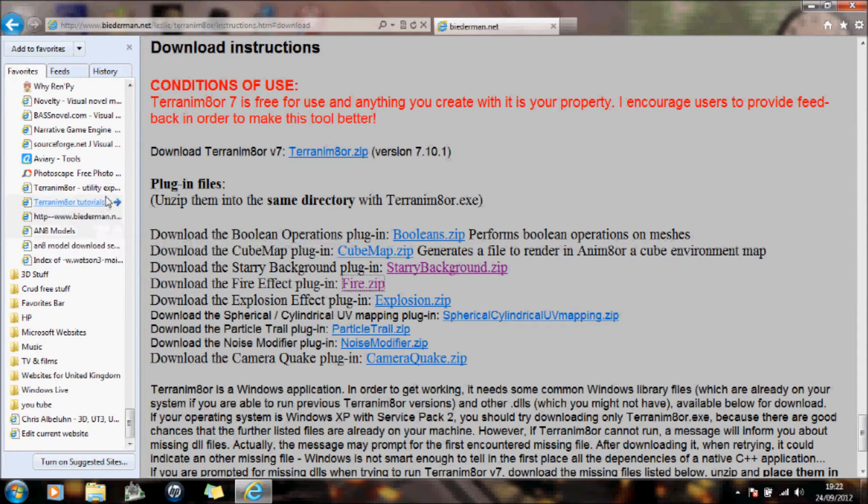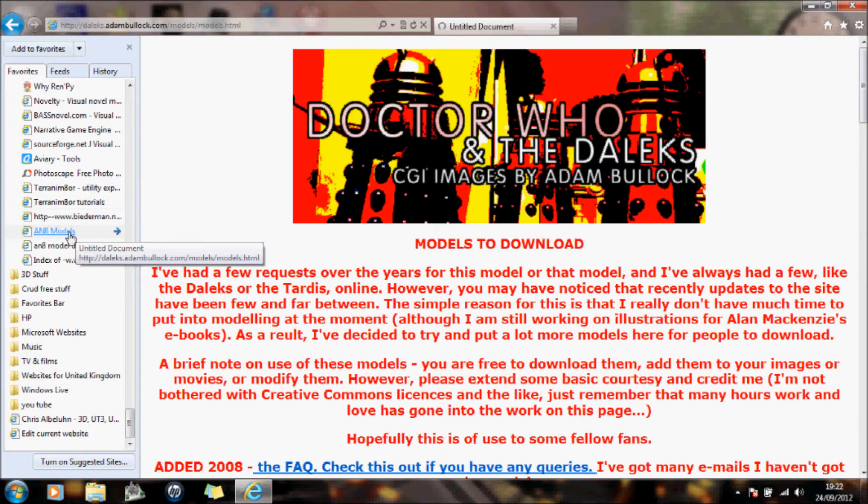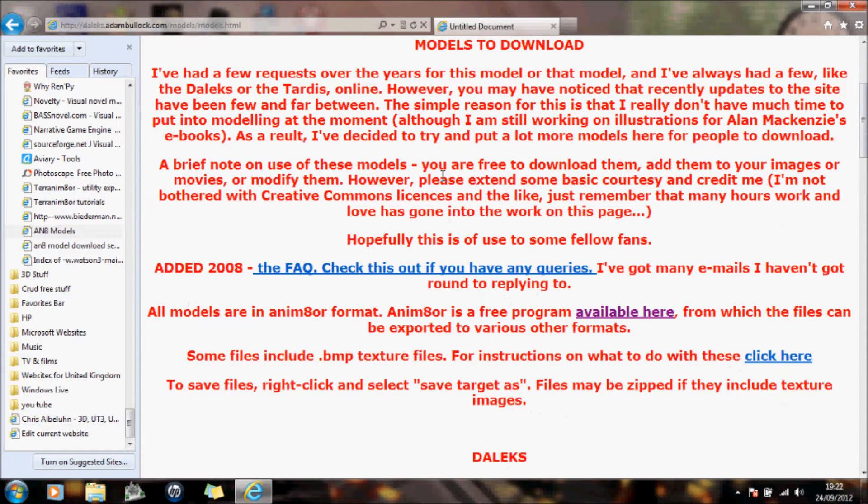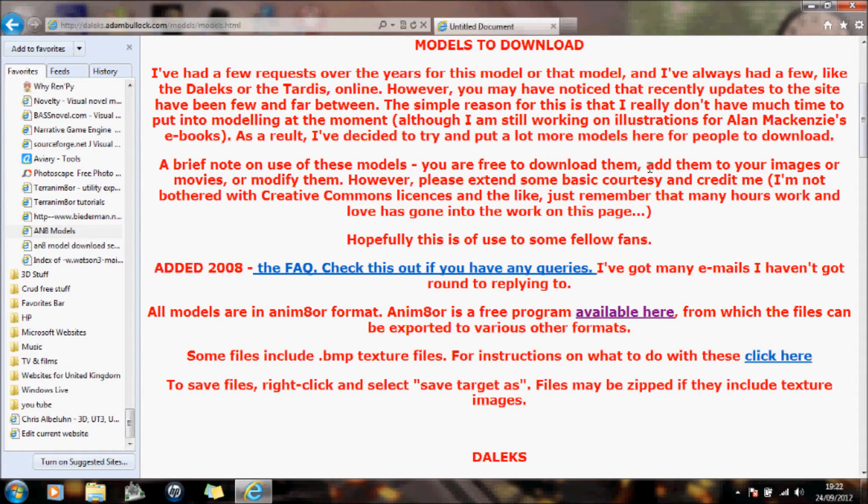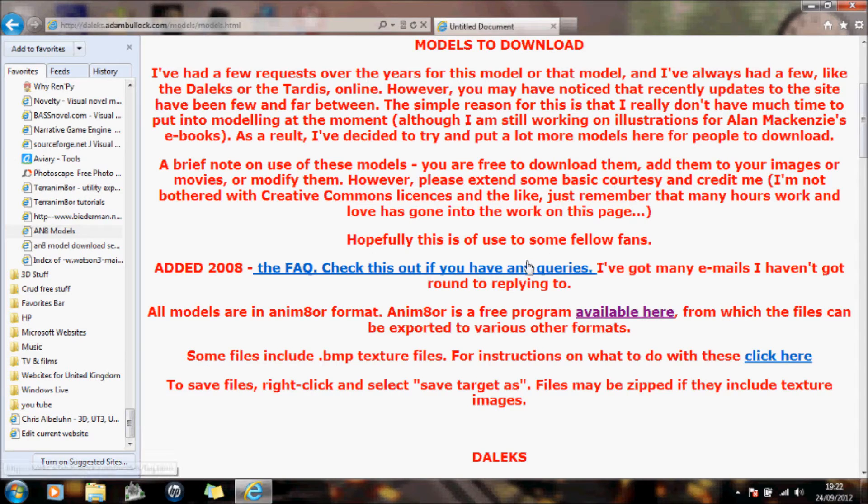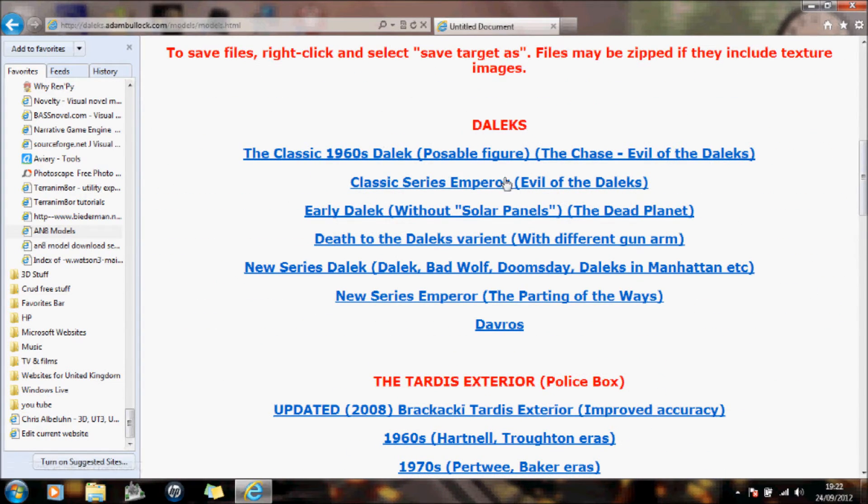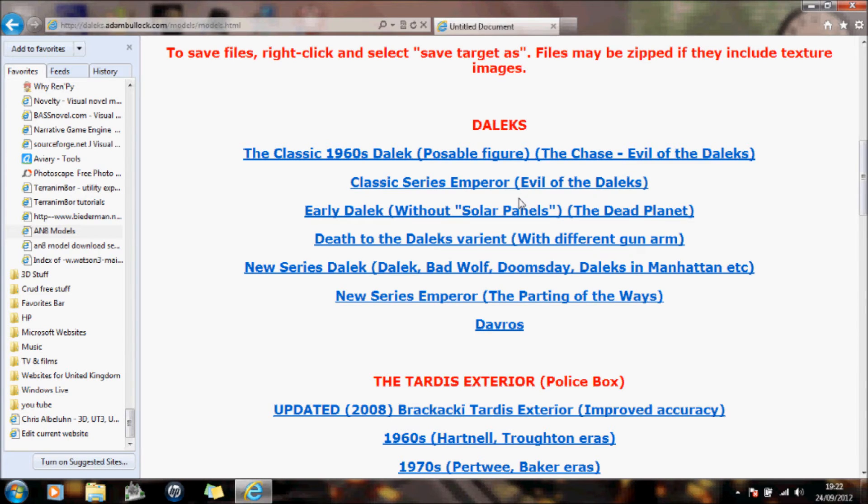What else do we have? Well, we have some models that people have created. Doctor Who and the Daleks, if you're interested. A brief note on use of these models. You are free to download them, add them to your images or movies or modify them. Please extend some courtesy and credit to me. And with that, again, you've got all these things you can download to your animator.